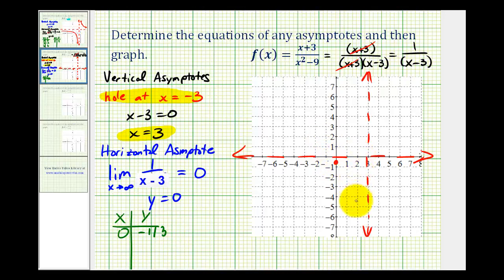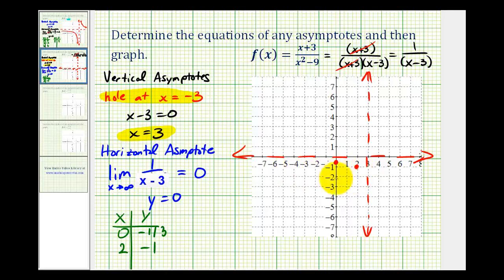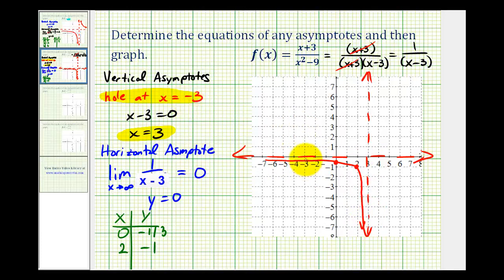Now let's try x equals two. Notice if x equals two, we would have one all over two minus three, or one over negative one, which is equal to negative one. So the point two, negative one is on our function, which would be right here. The function must pass through these two points and approach the horizontal and vertical asymptotes. Remember, we have a hole at x equals negative three, so right here at negative three we're going to make an open point to show there's a hole there.